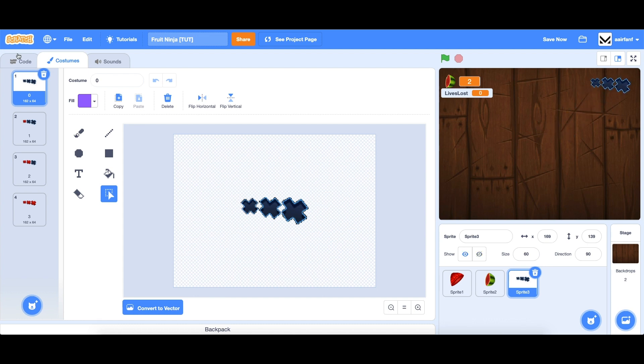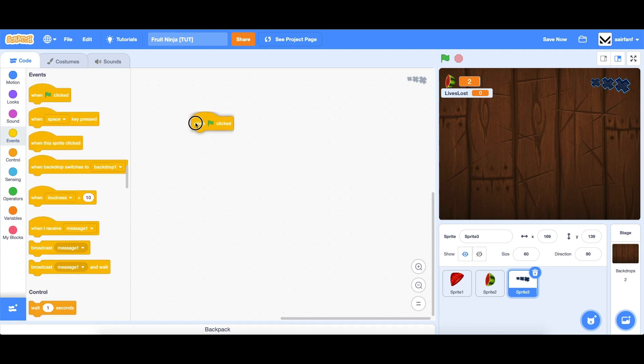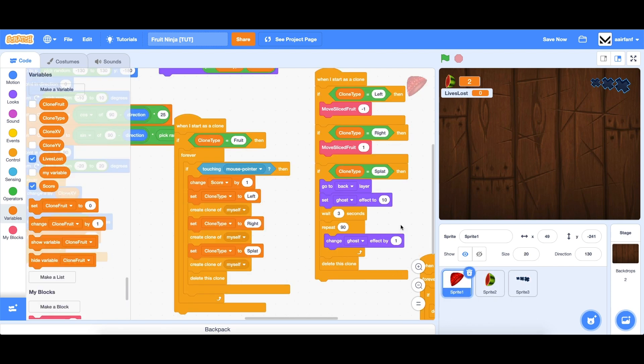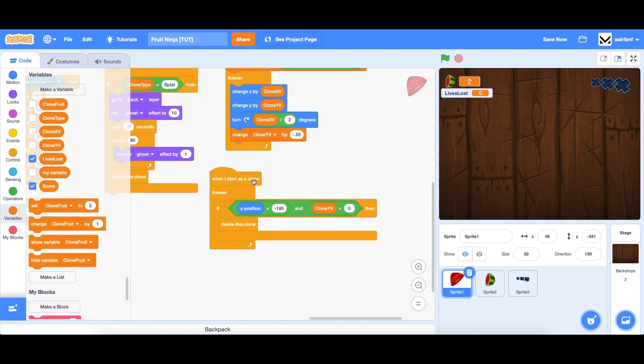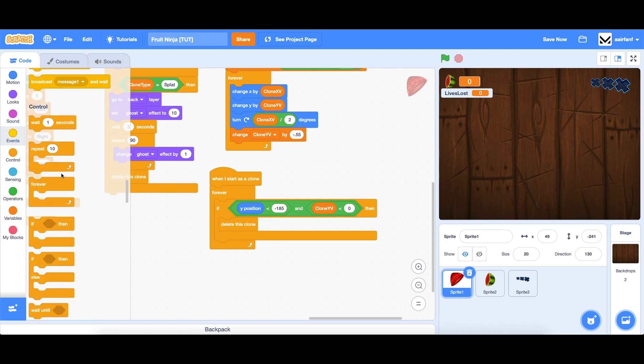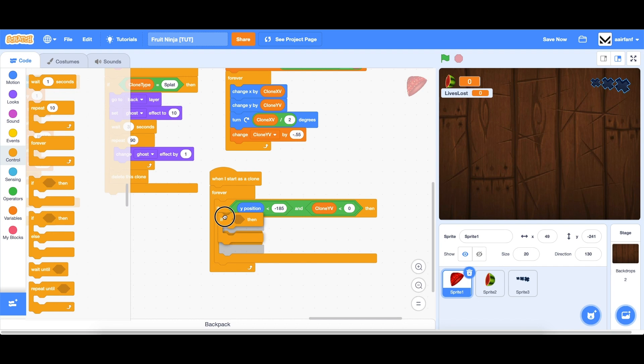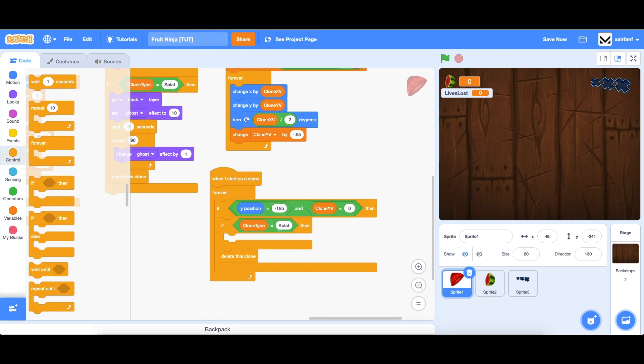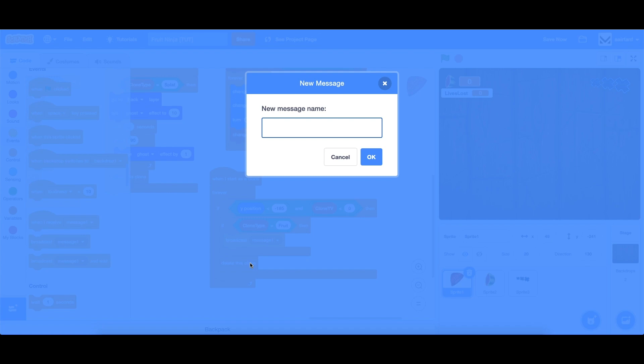And then we're just going to add some basic logic here. So similar to score, when flag is clicked, set the amount of lives lost to zero. And then what we want to do is go into our sprite one. And this is the logic when a fruit falls below. So we want to make sure that it's unsliced. And if it is, then we're going to lose a life. So the way to do that is to go into control, drag in an if. We want to delete the clone regardless. So we'll put that on the edge. But here, we want to test if our clone type is equal to fruit. And fruit means it's unsliced. Then all we're going to do is broadcast a message called lose life.